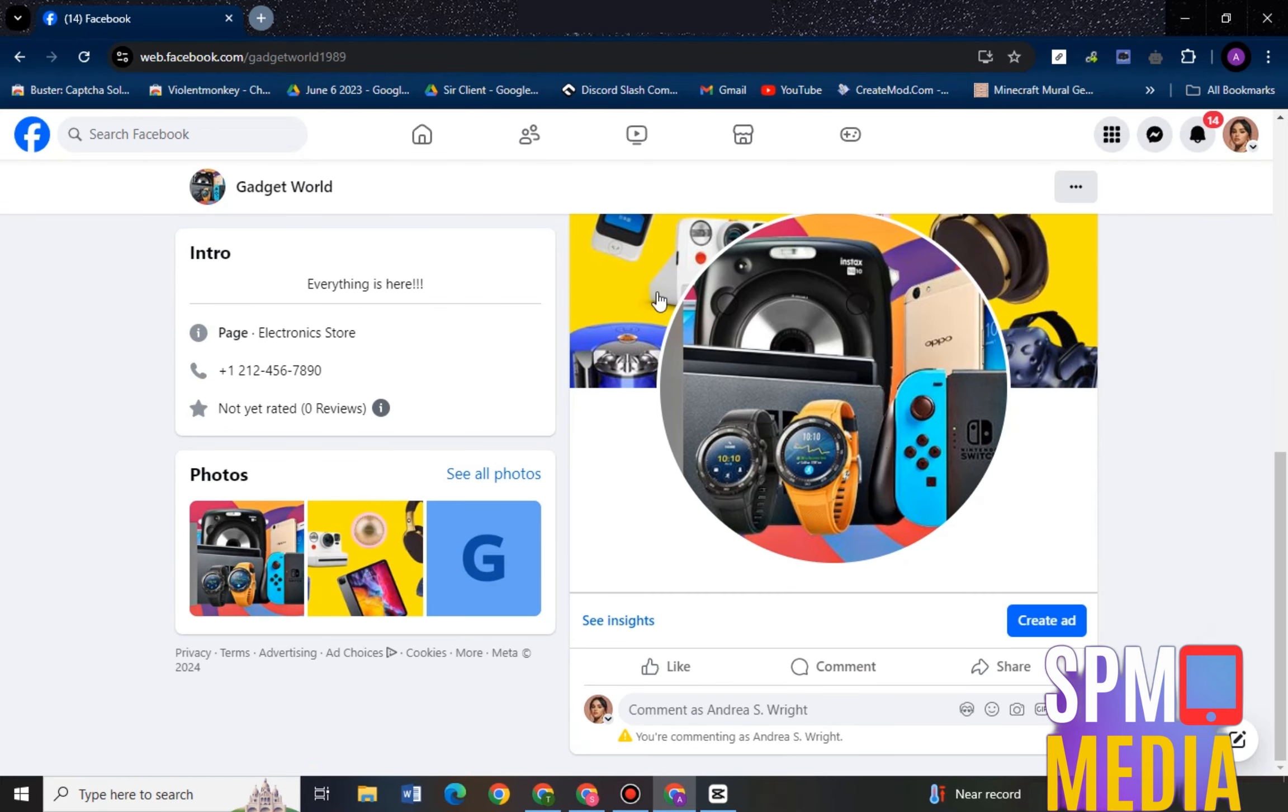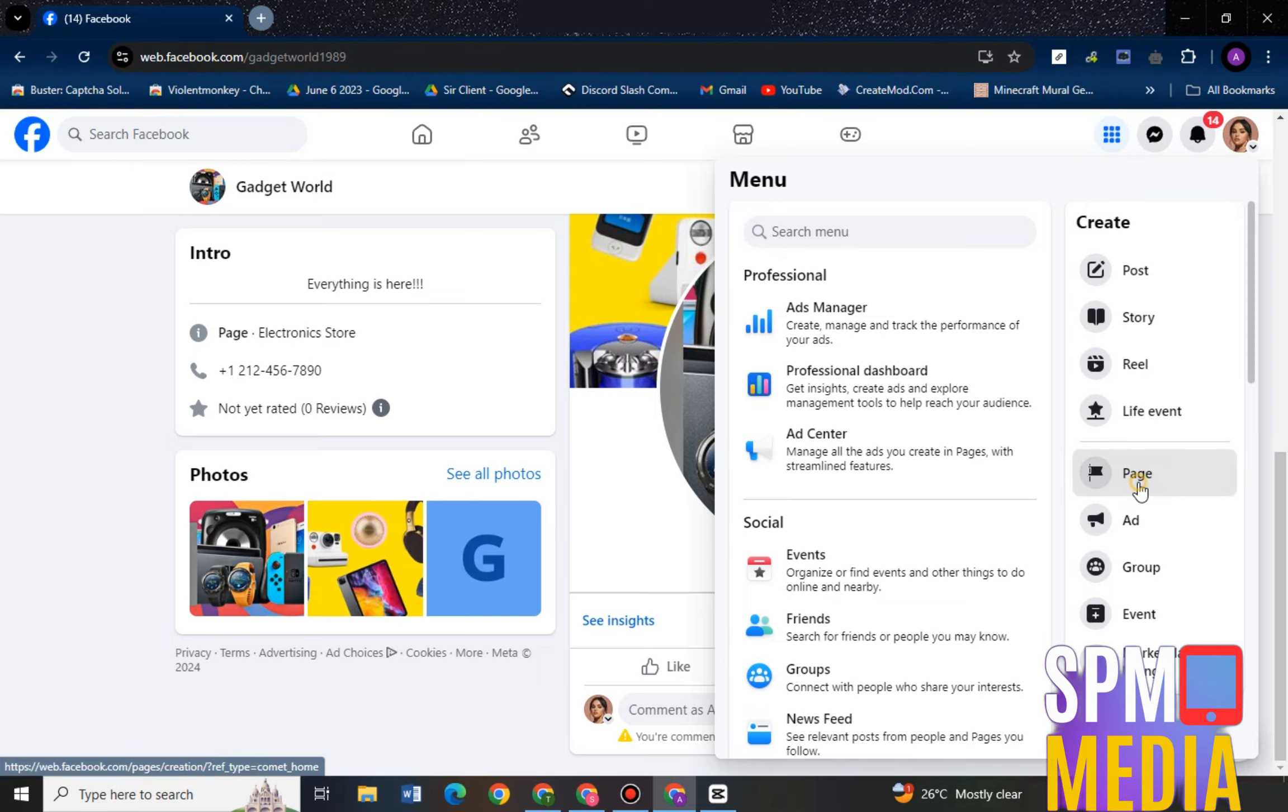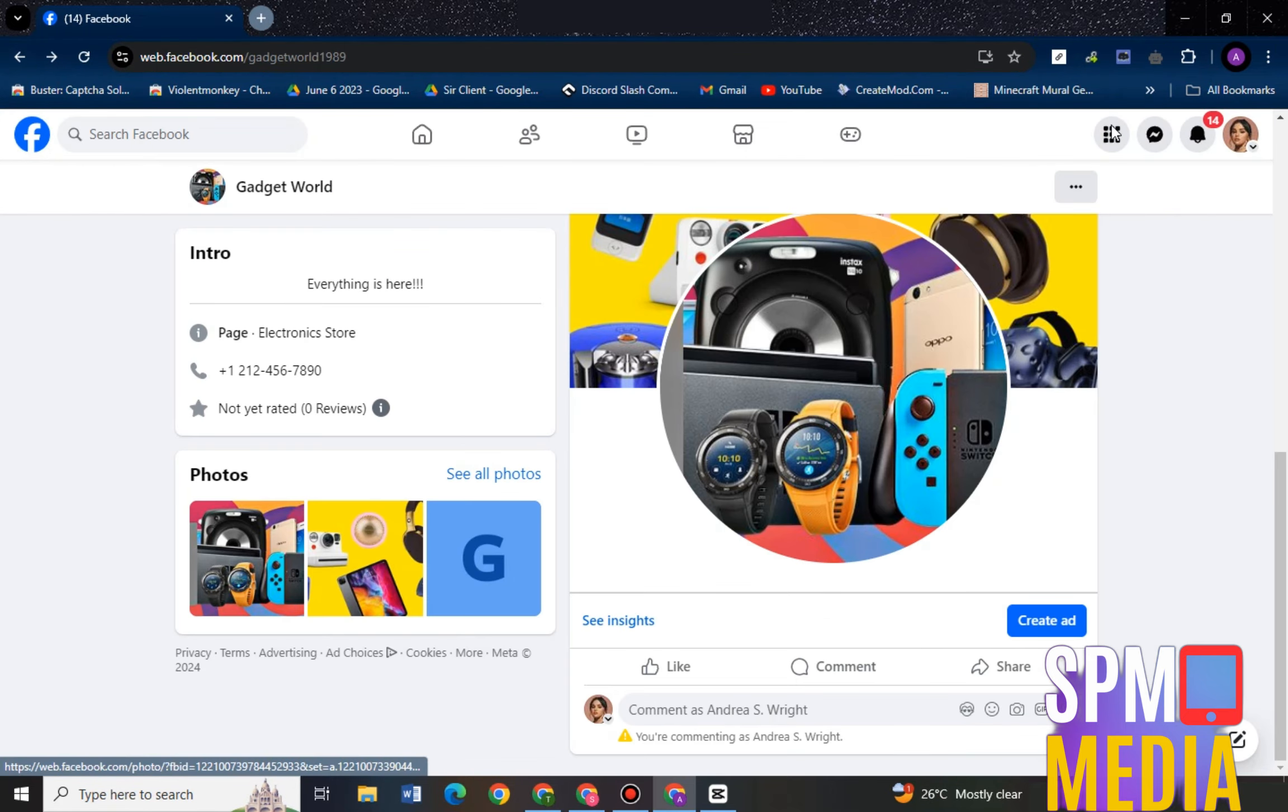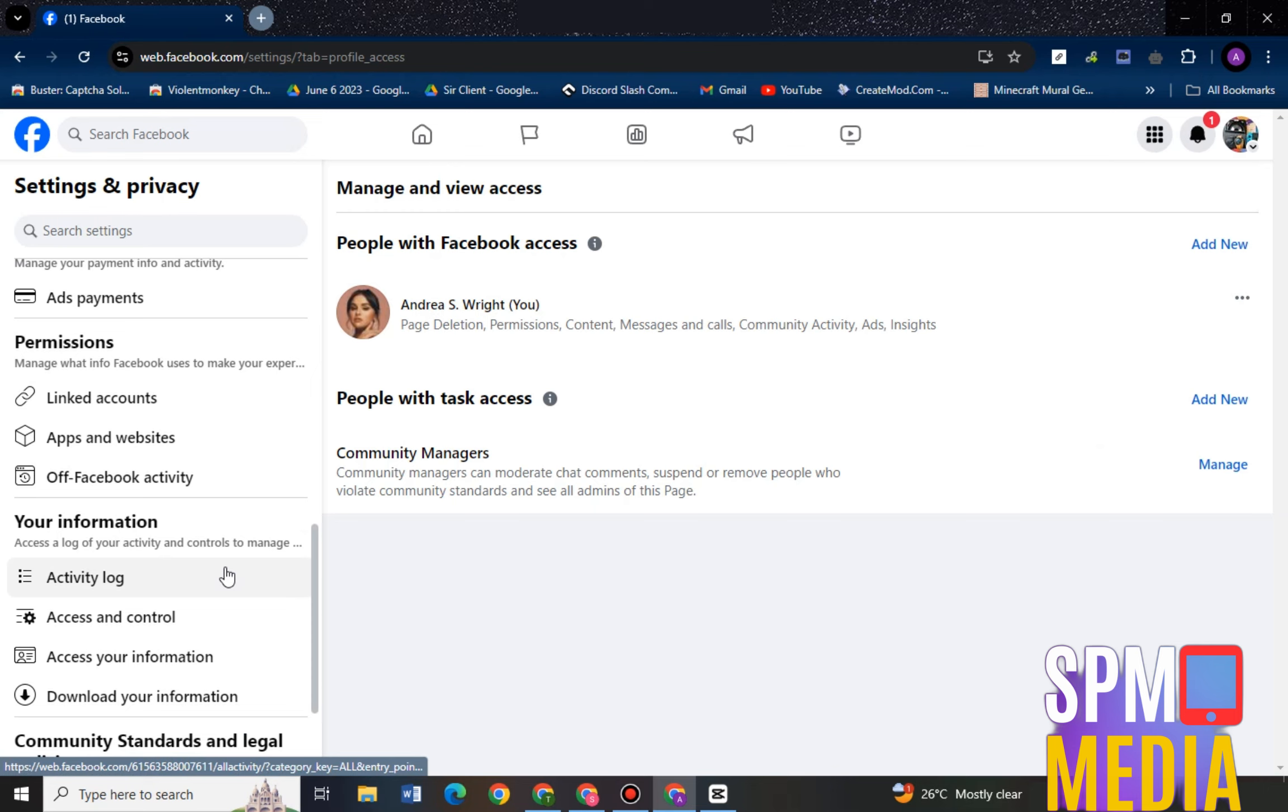Basically what you're going to do here is you have to switch or you need to switch your personal account and switch this to your page account or your business account. Once you're on your business account, you have to go to your Settings and Privacy.